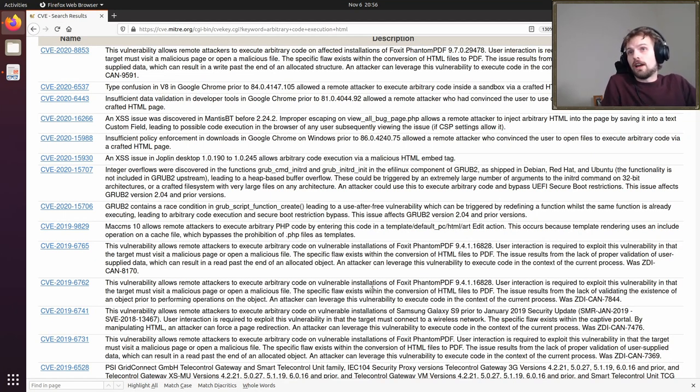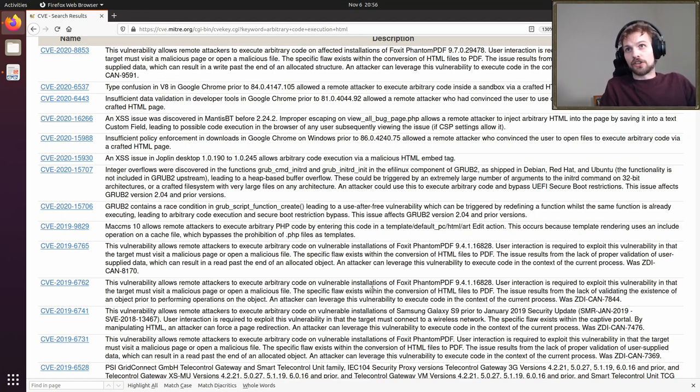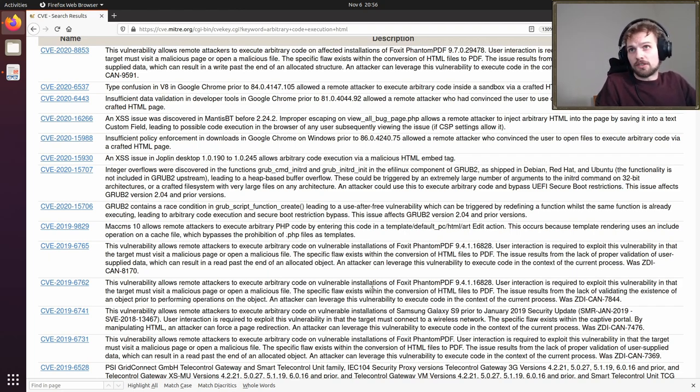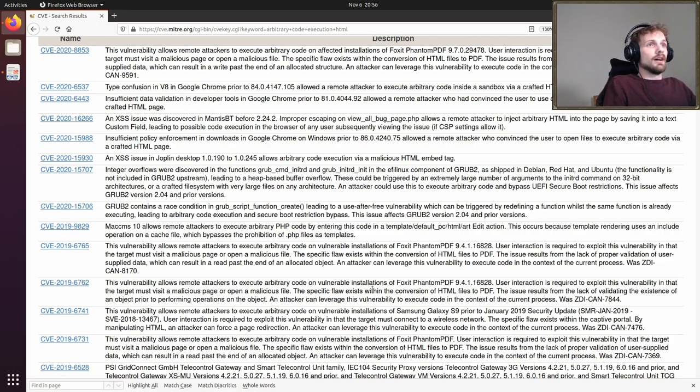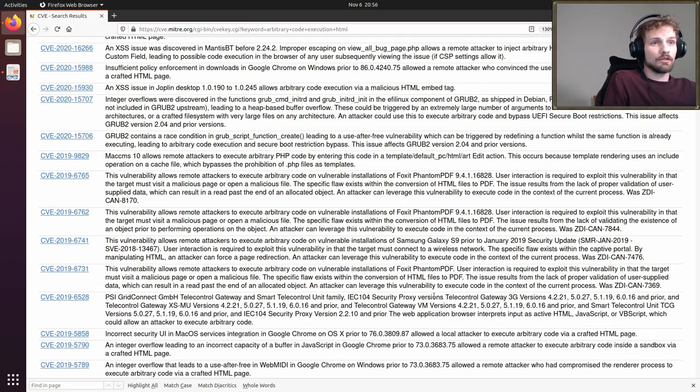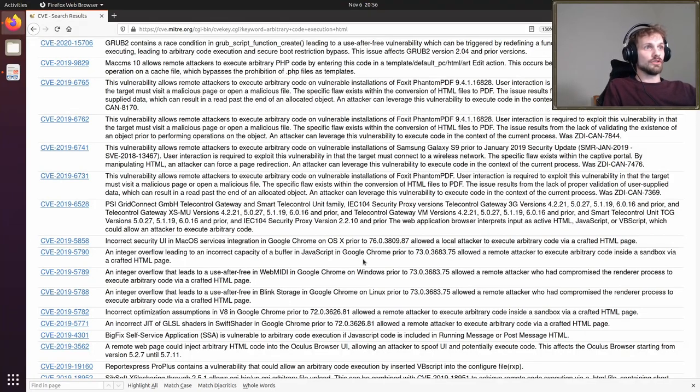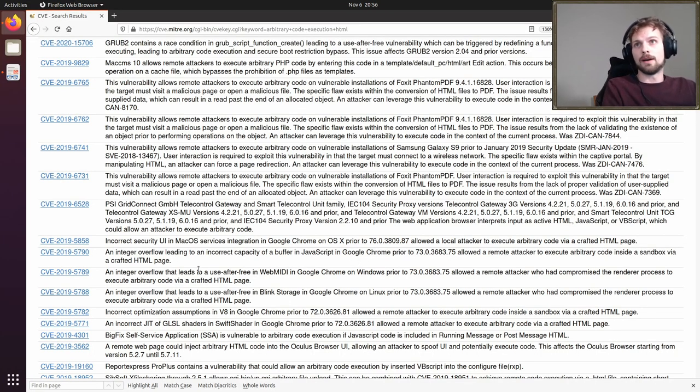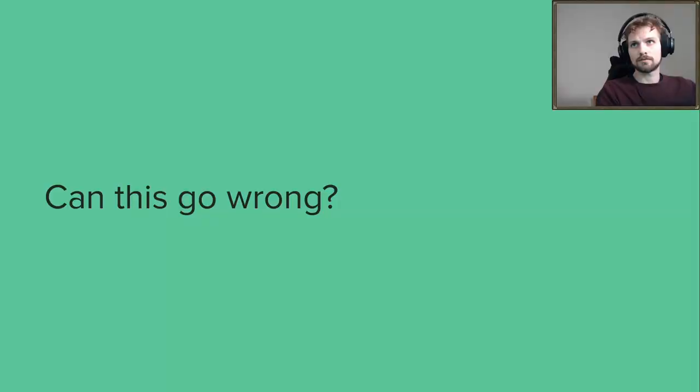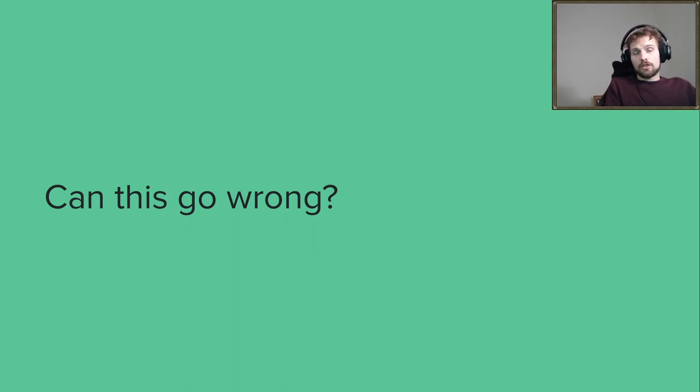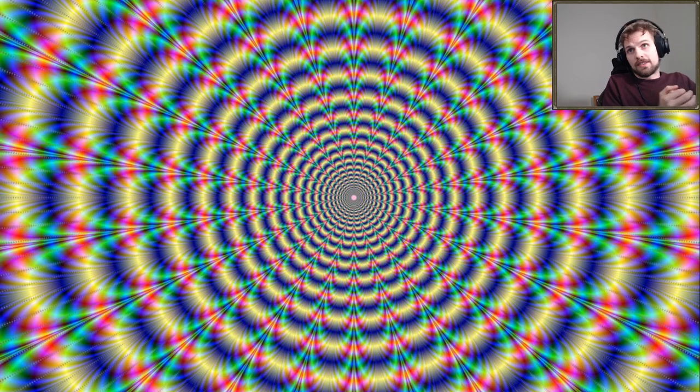Insufficient data validation in developer tools in Google Chrome prior to version 81 allowed a remote attacker who had convinced the user to use DevTools to execute arbitrary code via a crafted HTML page. So, no JavaScript here, nothing, just simple HTML. And you can find many more examples. A parser application such as an HTML parser is typically vulnerable. It's difficult to write a perfect parser for any possible inputs that you get. And so, there is a big history of arbitrary code execution from many different technologies.